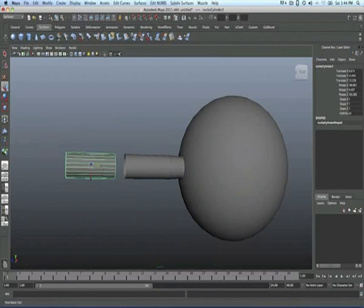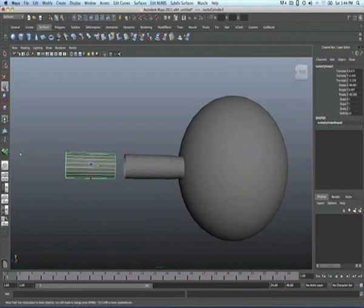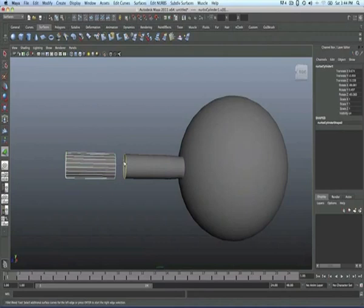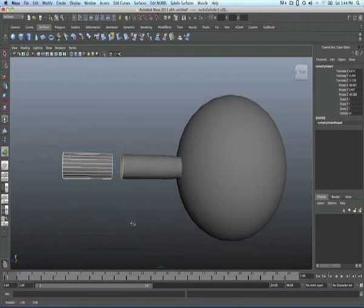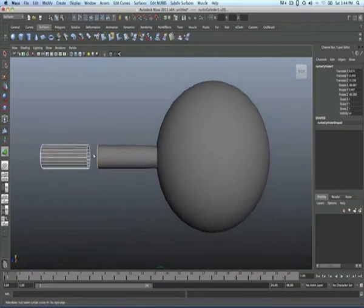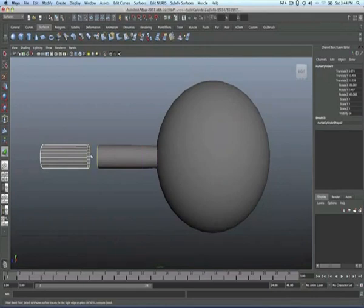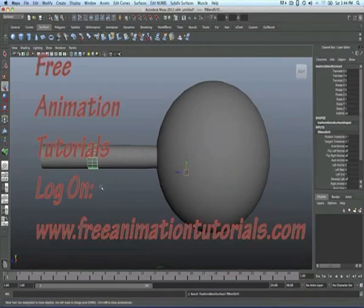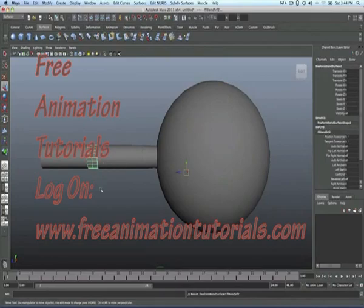It depends which version of Maya you're using. This is my 2011, so it will come on there. Click on that to make this fillet blend thing as well, then click on that, enter. Now you've learned.